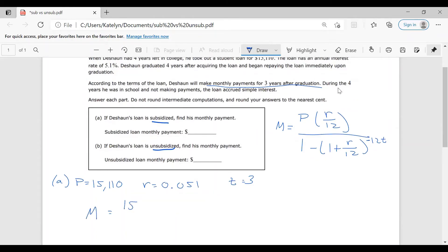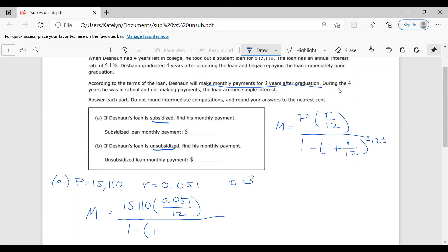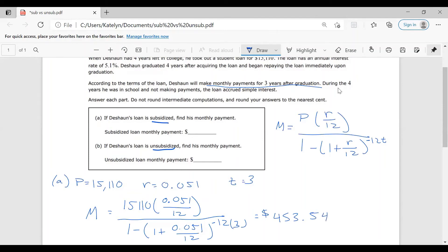So we substitute into the formula: M equals $15,110 times the rate converted to a decimal over 12, all over 1 minus (1 plus that rate over 12) to the negative 12 times 3. Put it all into your calculator in one giant step with plenty of parentheses to ensure the correct order of operations. You should get $453.54 when you round it. So Deshawn should be paying $453.54 each month to pay off his $15,110 subsidized loan in three years.